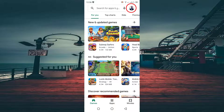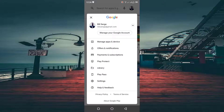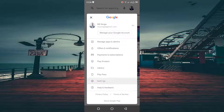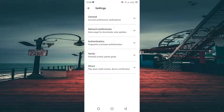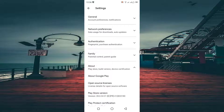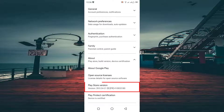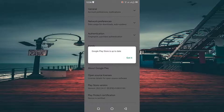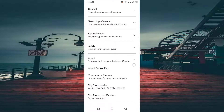Next, press on your account and find Settings. Press on About, and finally press on Play Store version. That's it for today, thanks for watching.